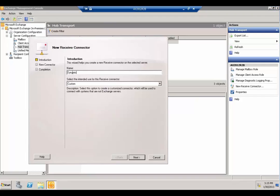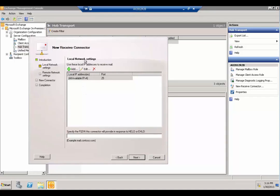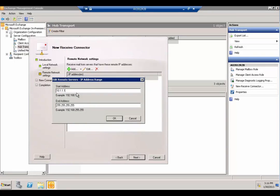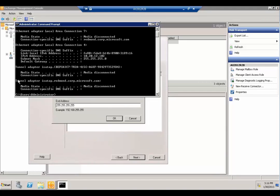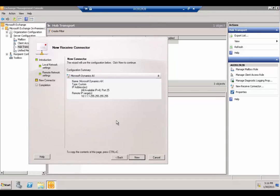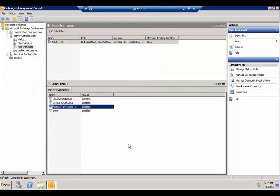In the new receive connector dialog, type in a name — for example, 'Microsoft Dynamics AX' — and leave it as custom. Specify the network settings; the key one is the IP address. The default network IP on these VMs is in the 10.x range, so we'll use 10.1.1.* to cover all addresses in that range. Click New and it should complete.